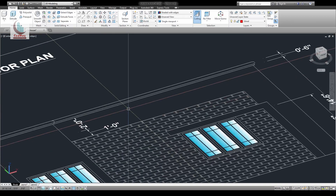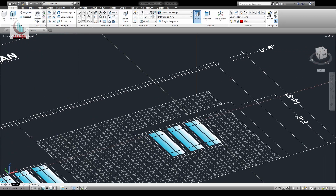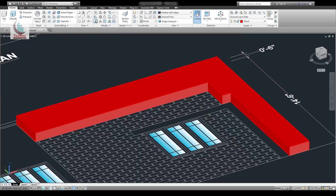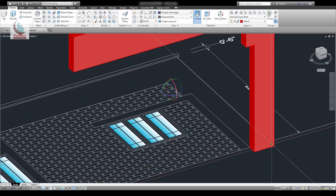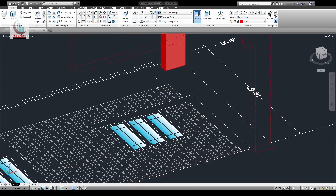Press to select, select this with these two dimensions. Extrude that by 9 inch, then 3D rotate it — rotate it and move it into position.